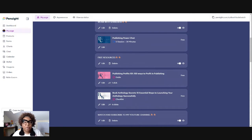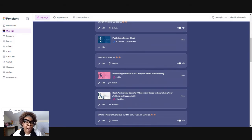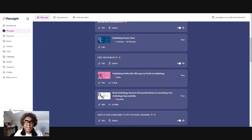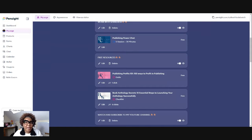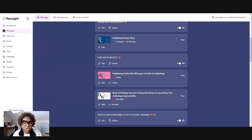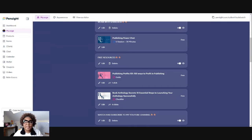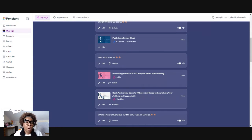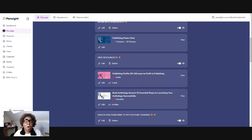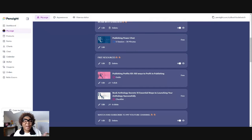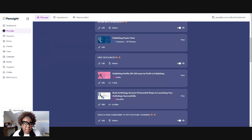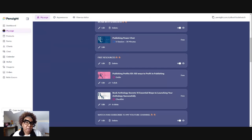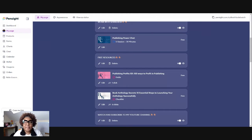So I have free 30-minute publishing power chats. And this is for people that need to get some type of clarity around what direction they want to go in publishing. That's the premise of the call. By the end of the call, my client, my potential client, will have clarity about where they are going in publishing.